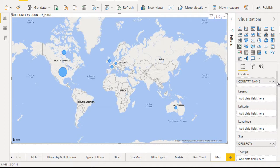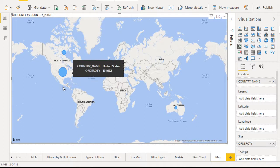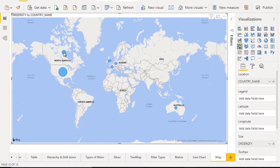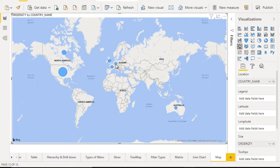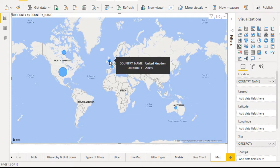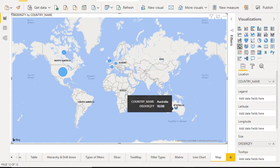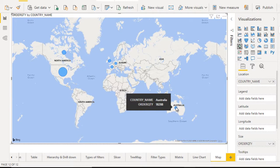So here you can see this is like 154,062 in United States. That's why this bubble is much more bigger. After that, the Canada, then you can see all these small countries like France. After that, you can see United Kingdom. After that, you can see Germany. Then you can see Australia right here. So these are the countries and these are the bubbles.